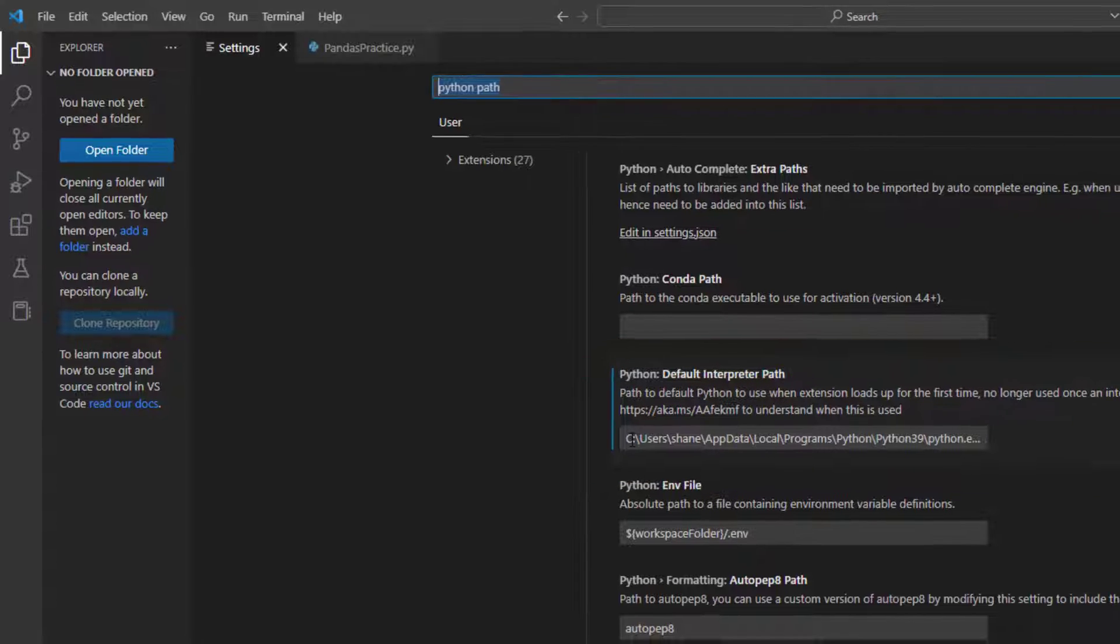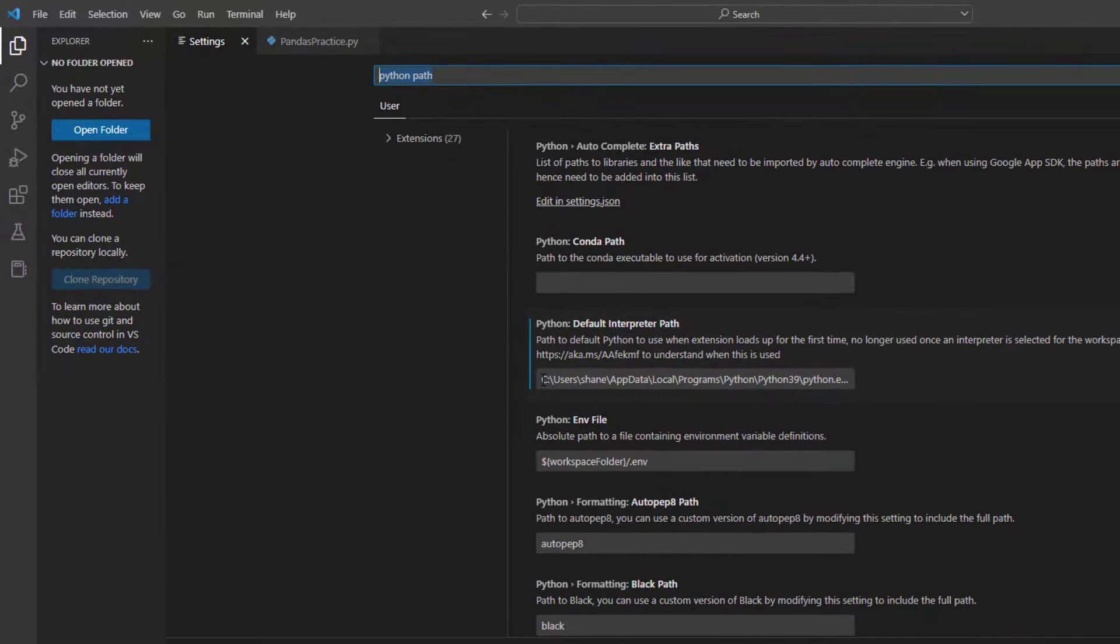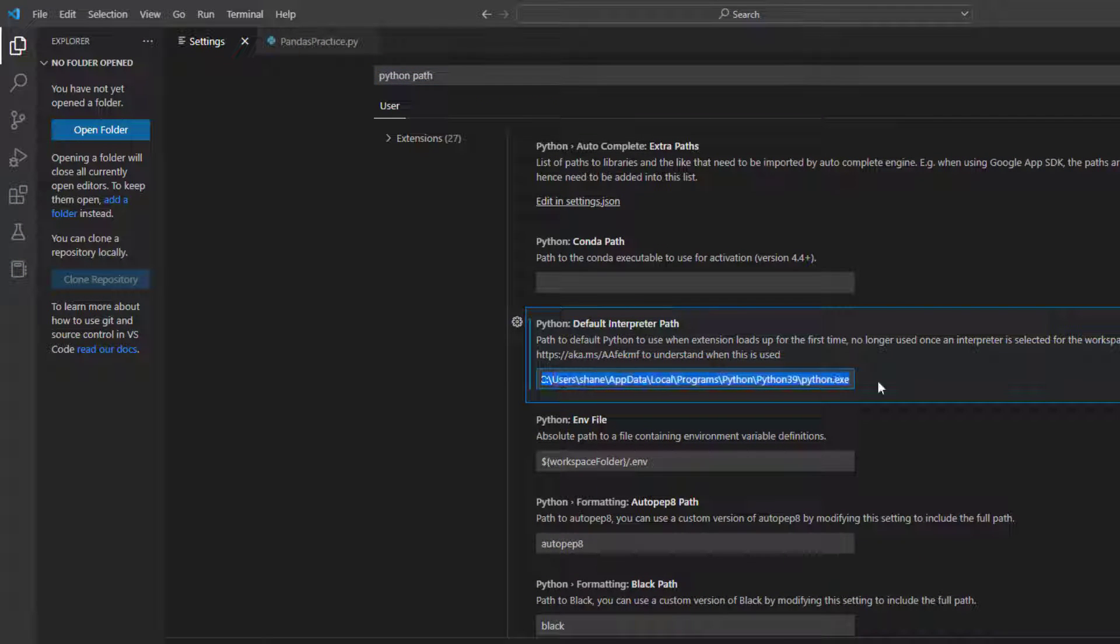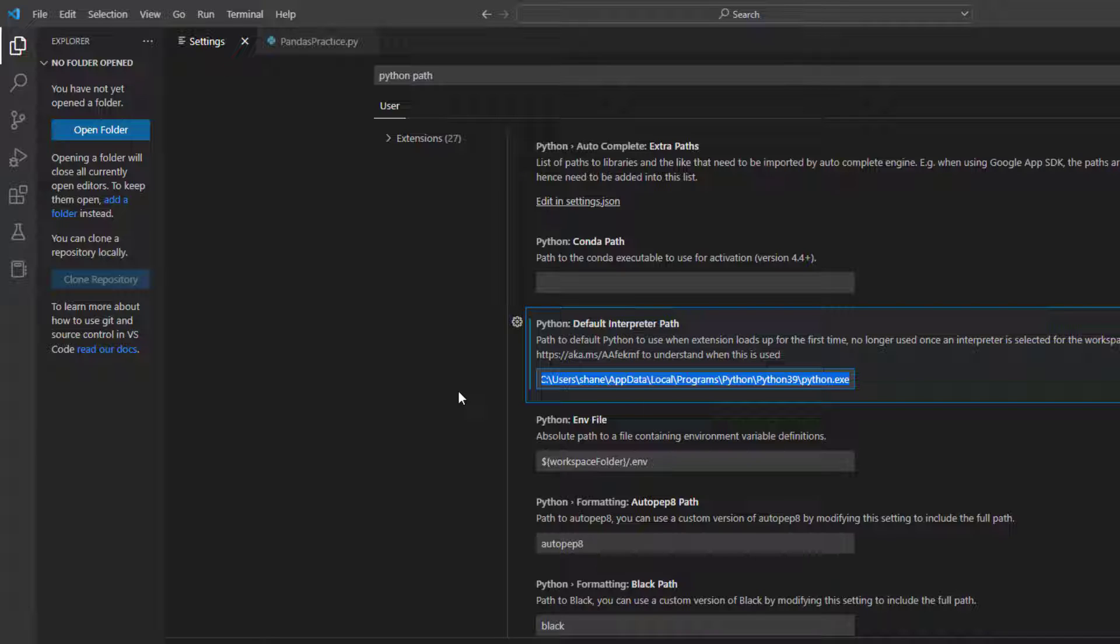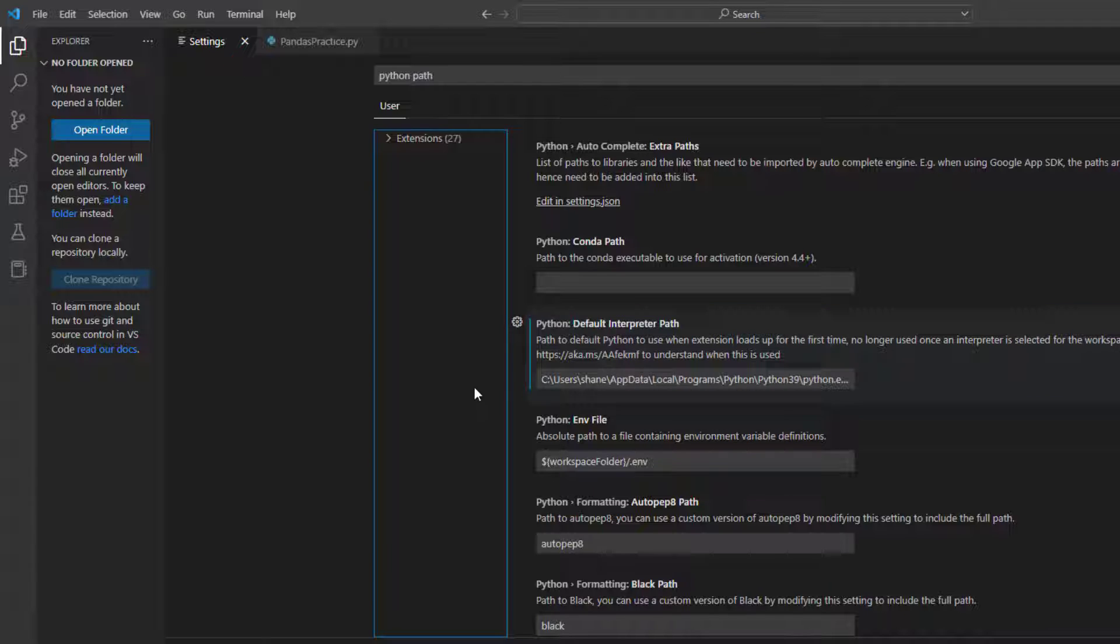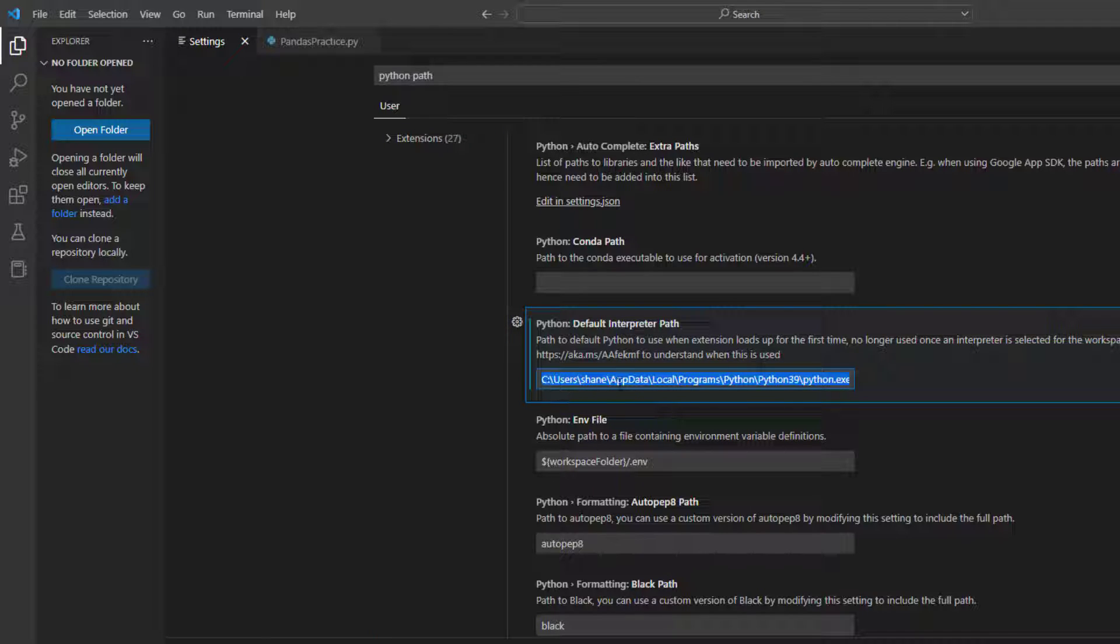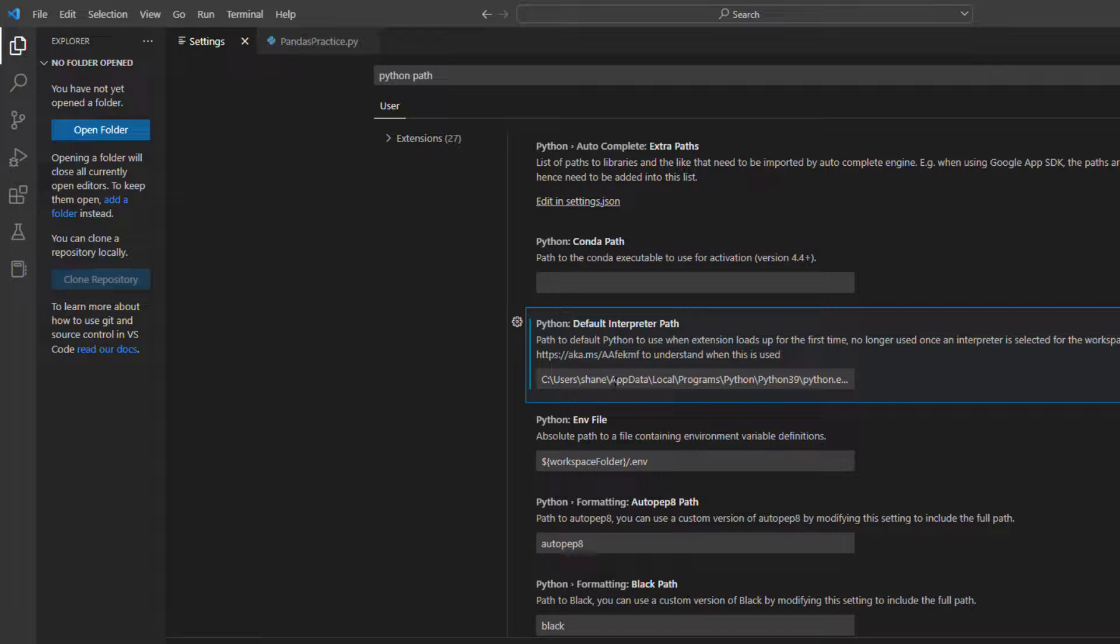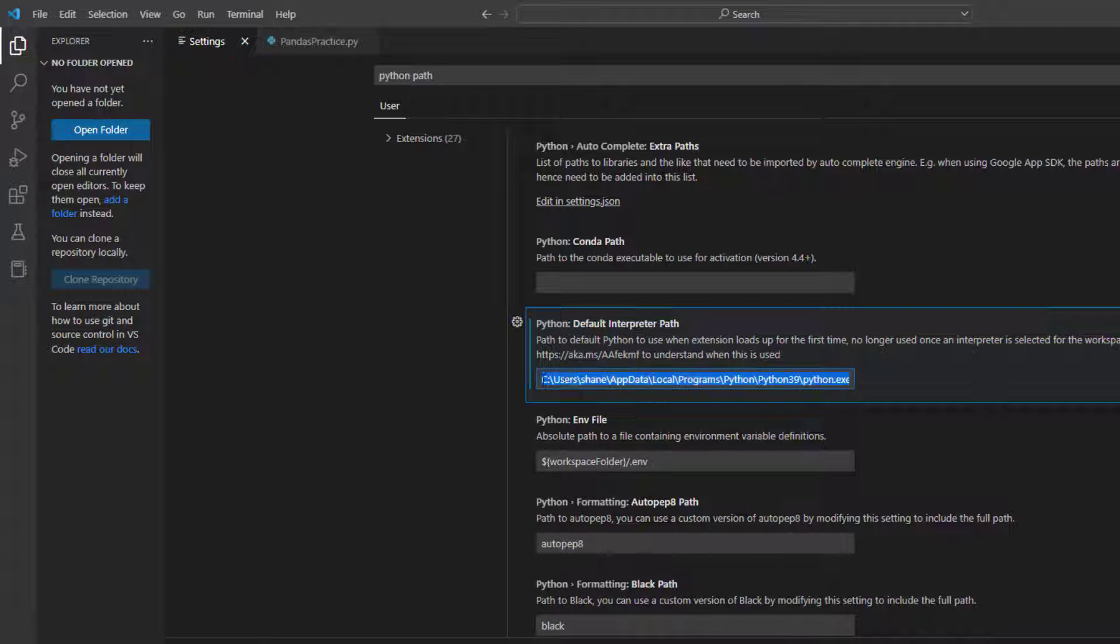Now I searched the internet high and low and I couldn't find this. So I compared one computer versus another computer and this is what I found. That my default interpreter just said 'python.' Now my python code worked perfectly fine. Everything that I did, writing normal code, writing normal functions worked perfectly. However, when I went to install pandas, it did not work properly because my default interpreter just said the word python. It did not actually look at the location.